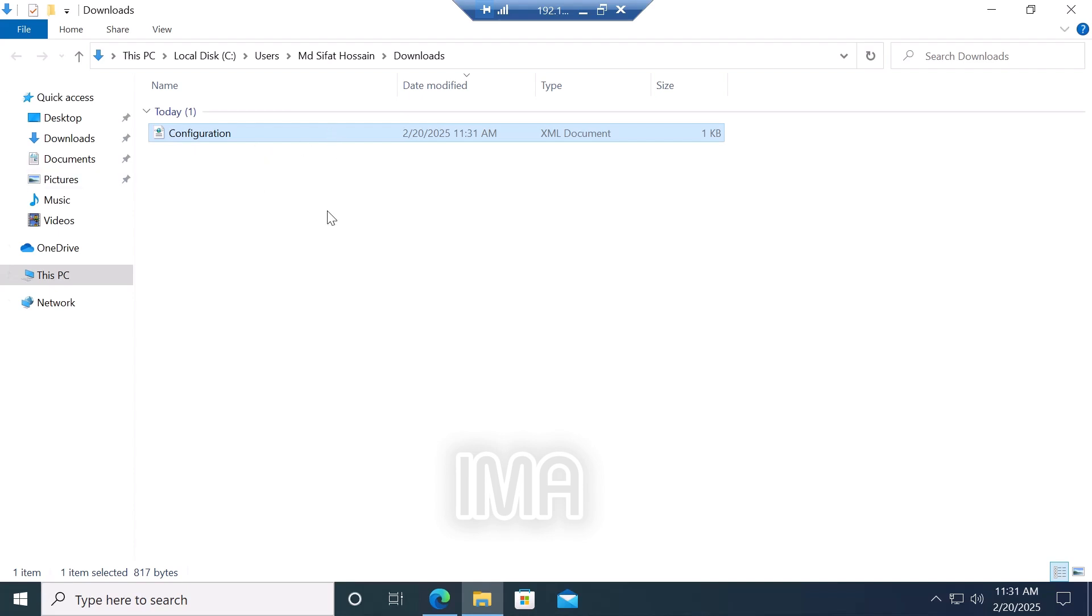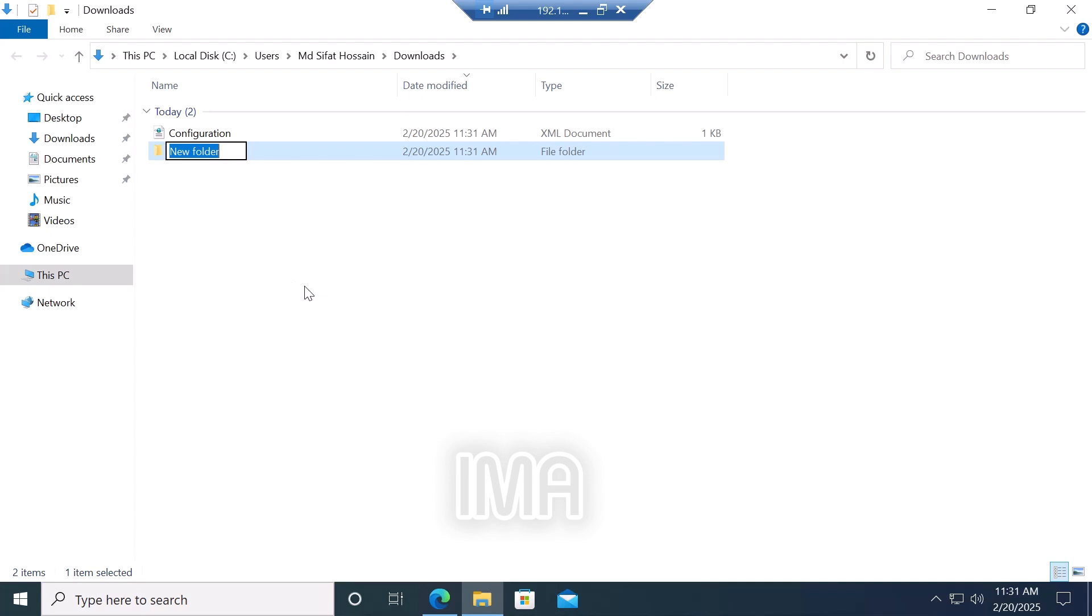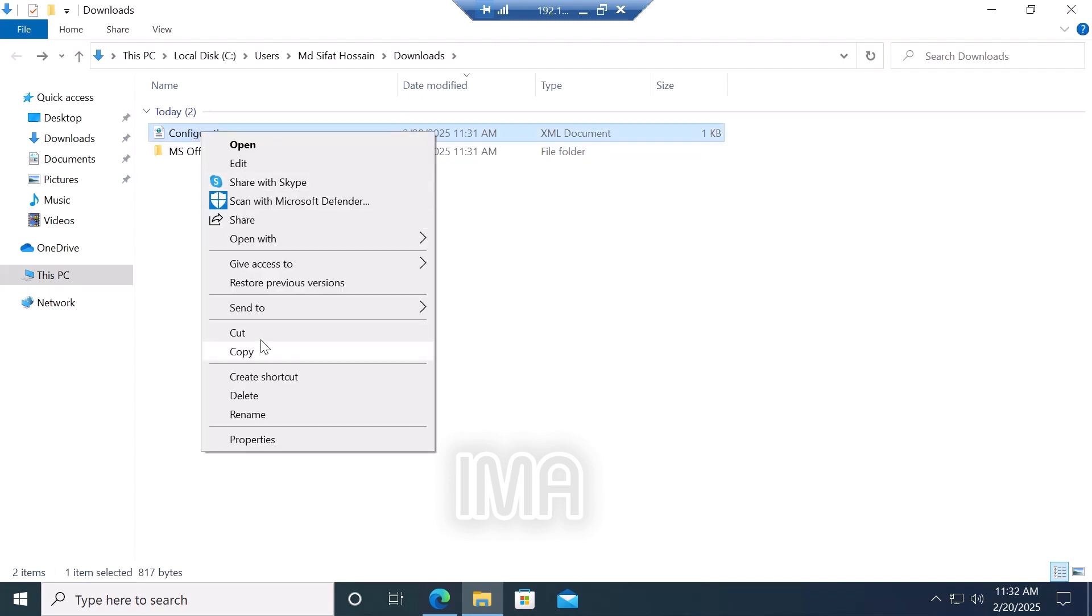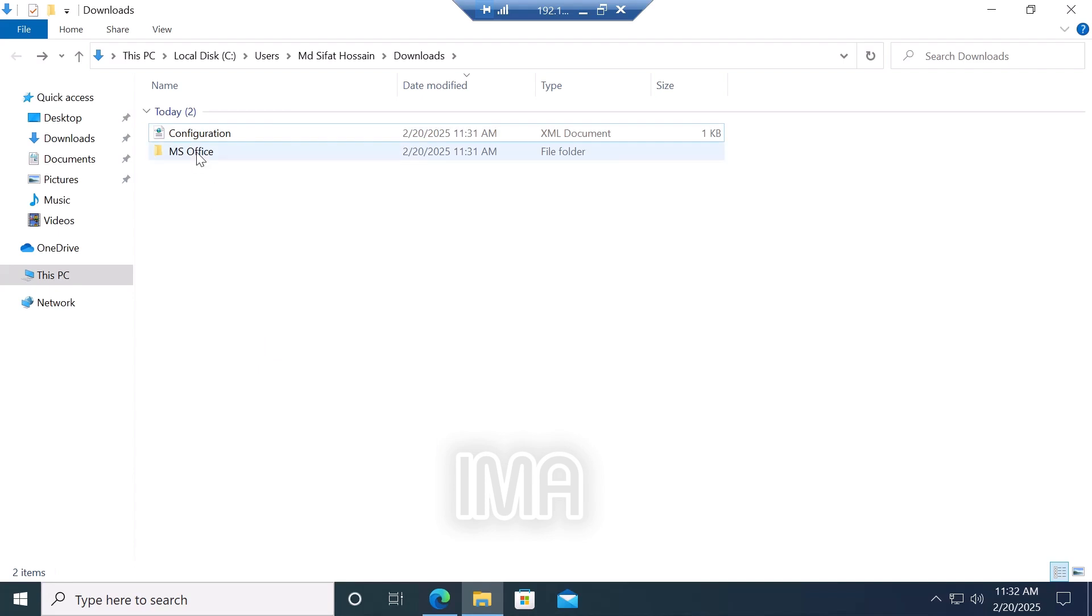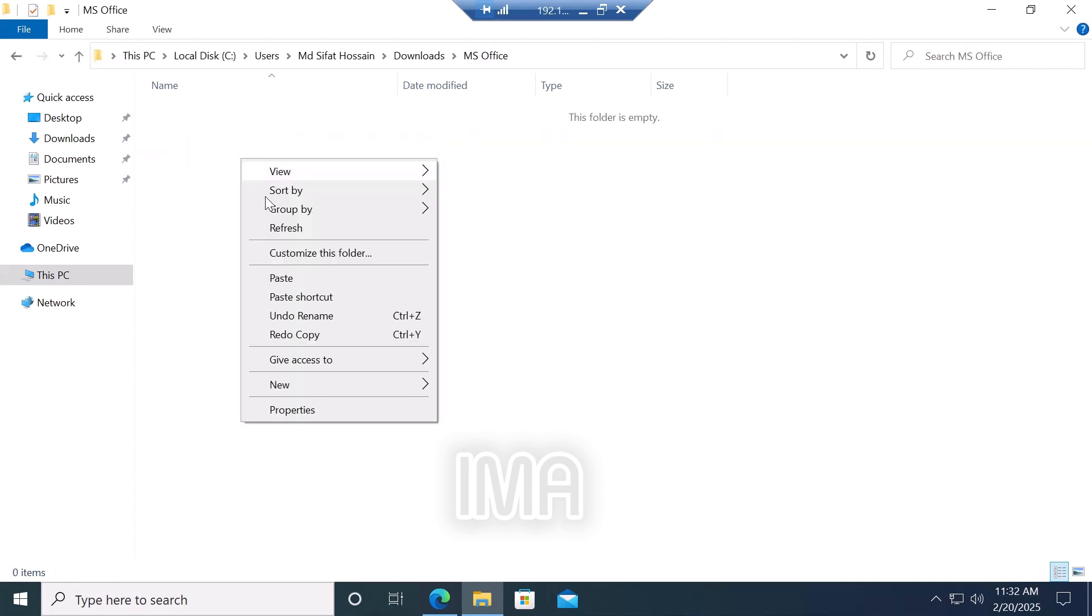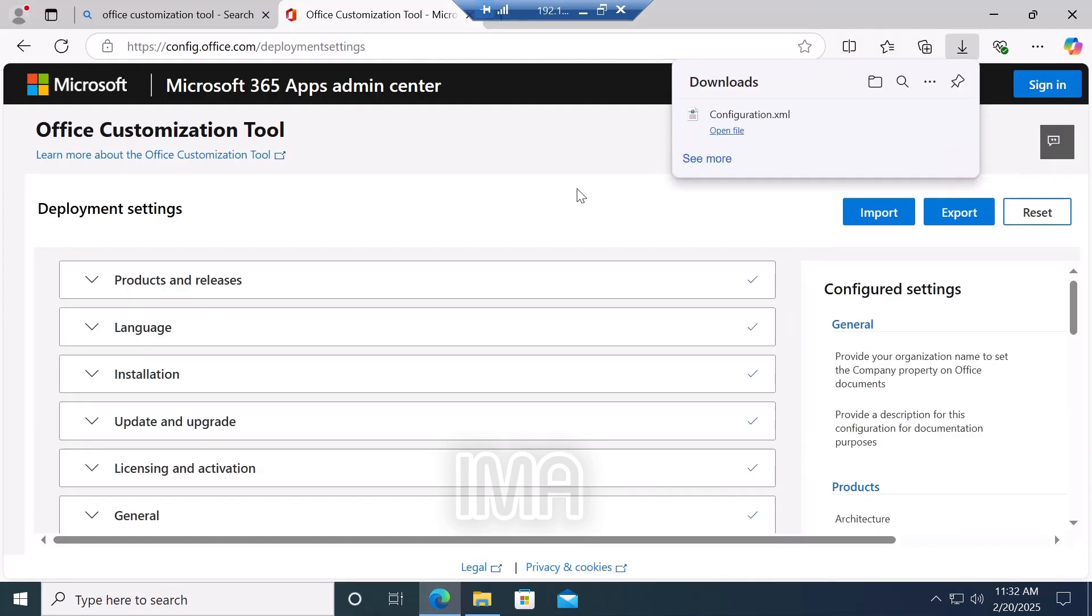This is our configuration file. Now create a new folder here named MS Office. Copy the configuration file, go to the MS Office folder, and paste it here.